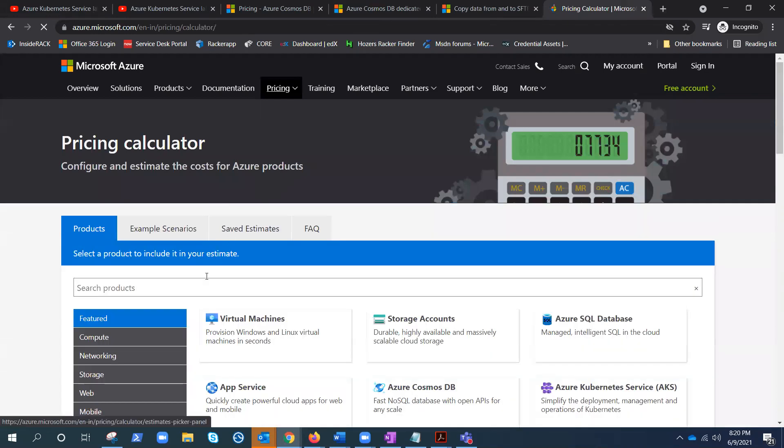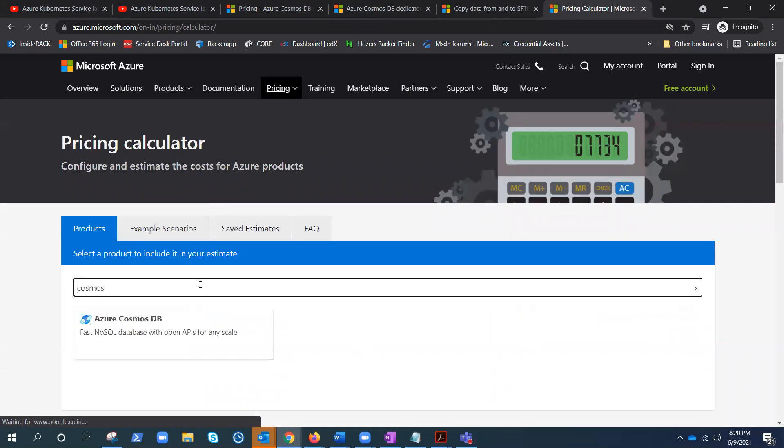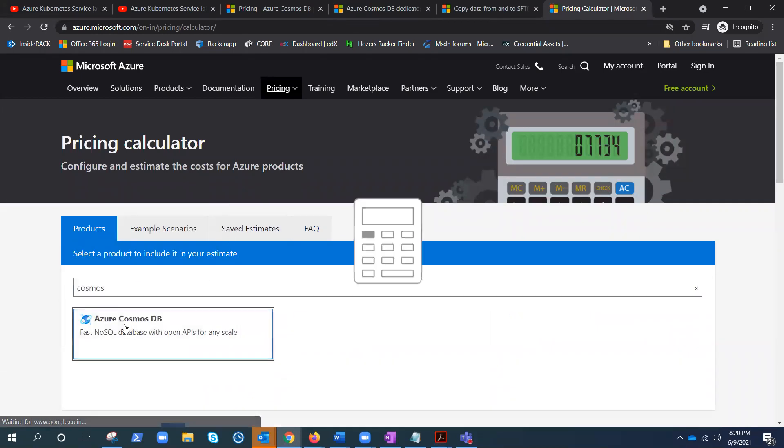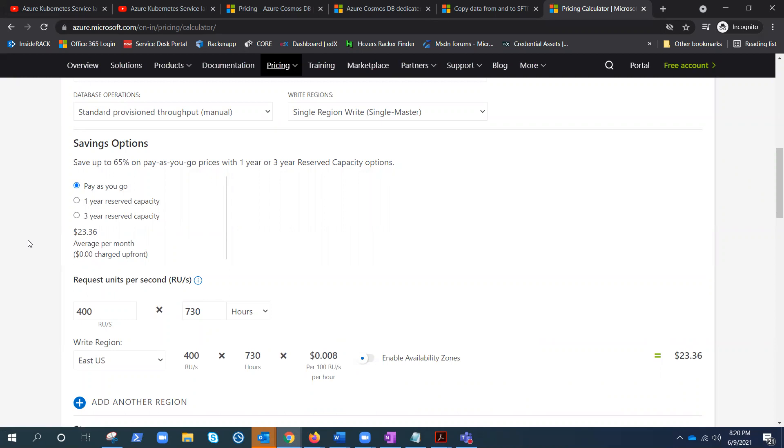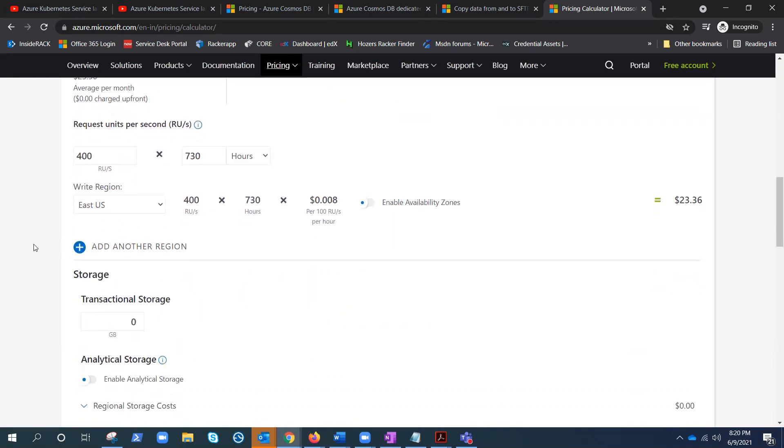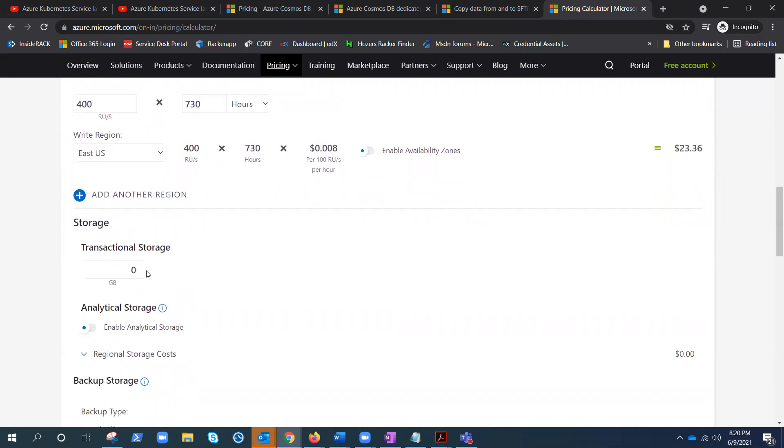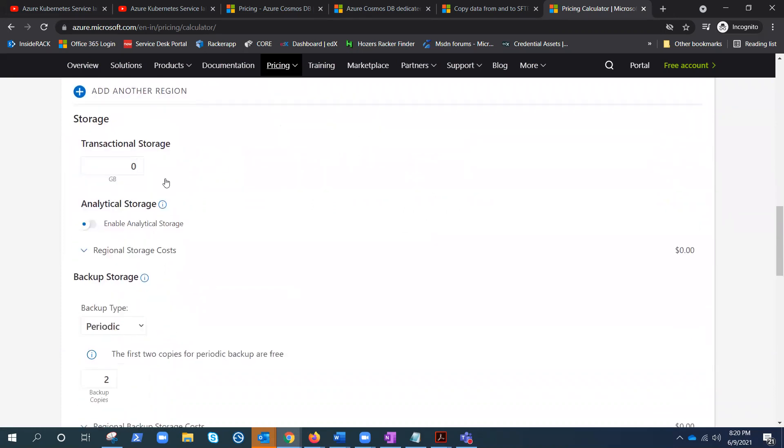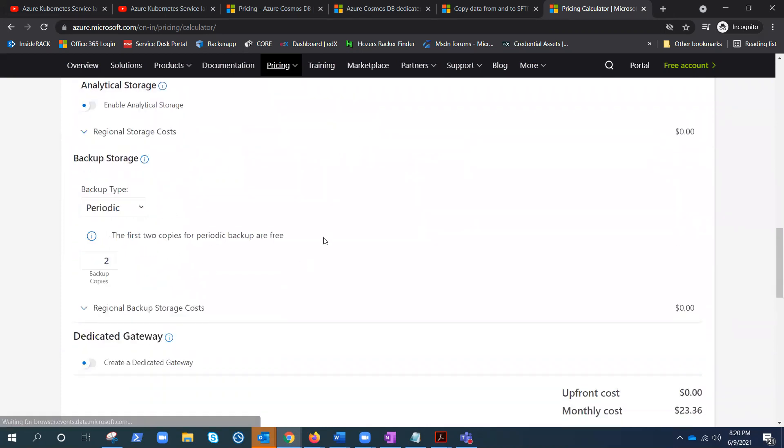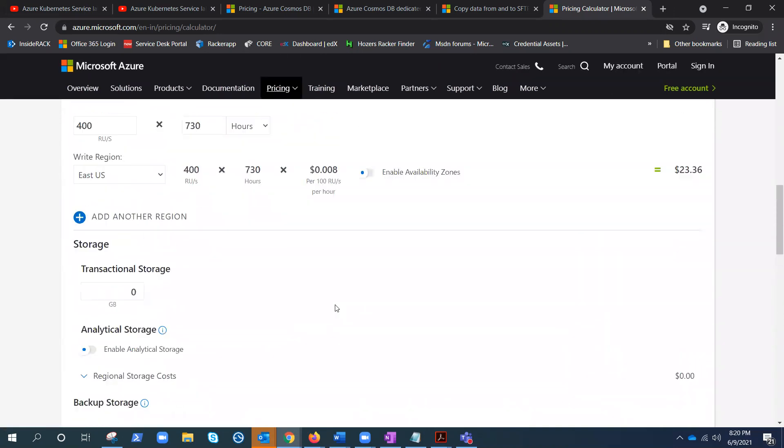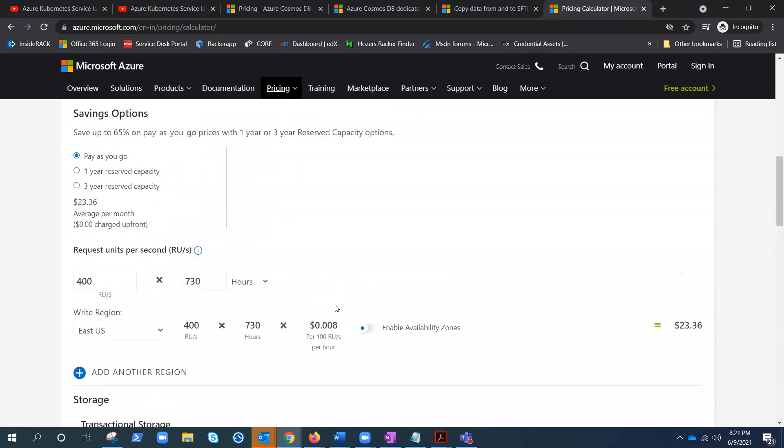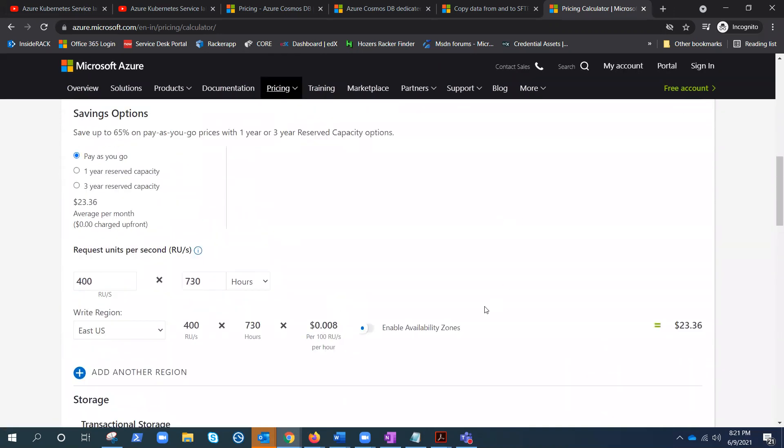Data Azure pricing calculator, and you type here Cosmos. Select the Cosmos, go here. Now here you have all those things that we were talking about on the pricing page. You can put that information here—another region, transactional storage, backup storage. It will give you the amount that will be your charge per month or cost per month for your customer. So that's pretty good enough for the pricing purpose.